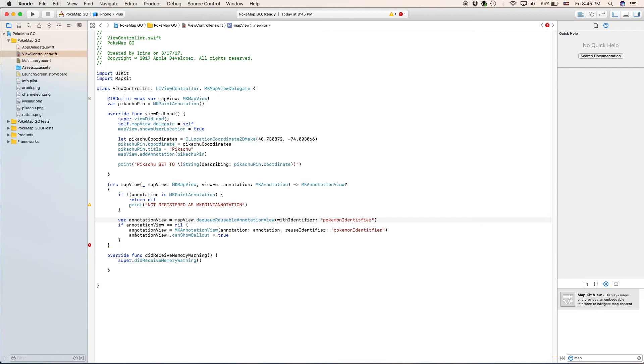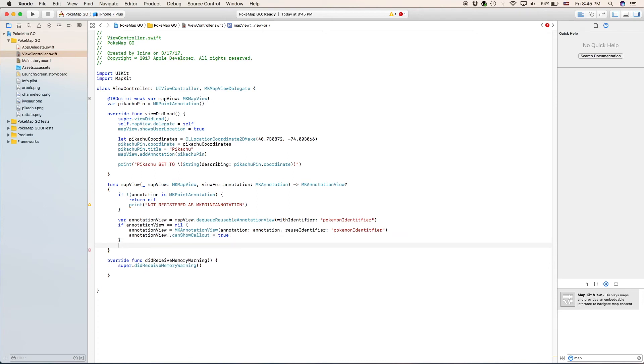And then at the next one we say annotation view can show callout is true. So that means that when you click on this annotation view the callout is going to pop up. Let's move on to our next line.